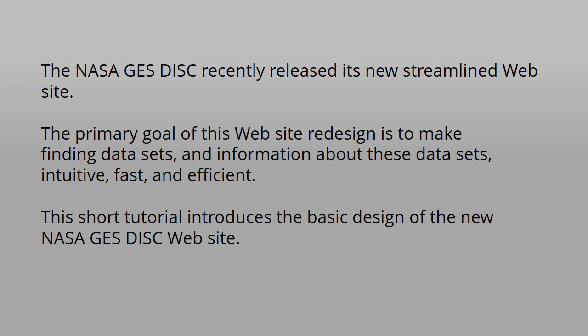The primary goal of this website redesign is to make finding datasets and information about these datasets intuitive, fast, and efficient.